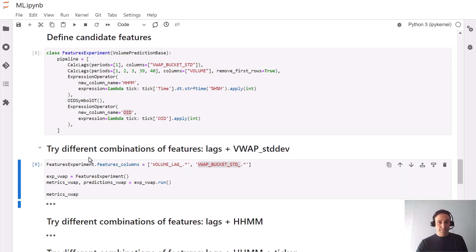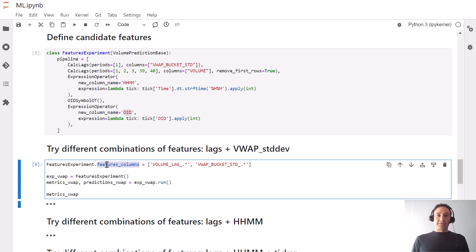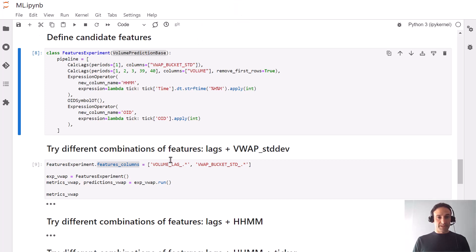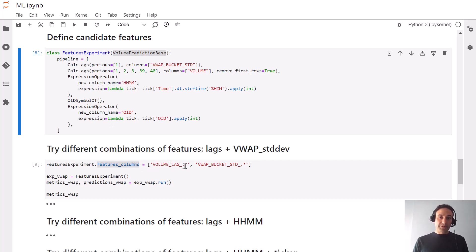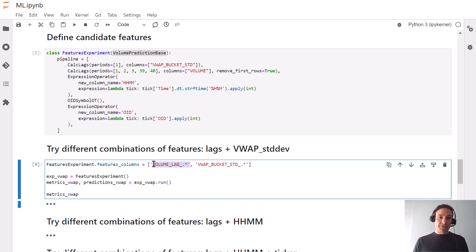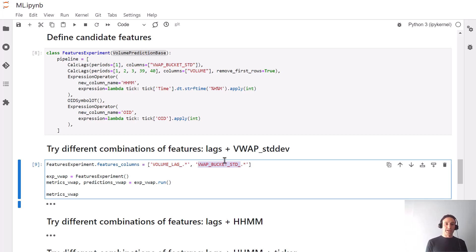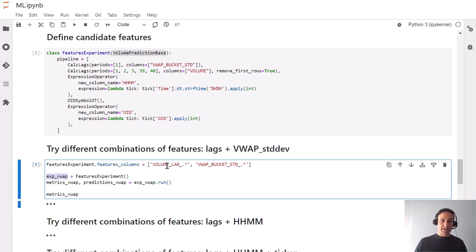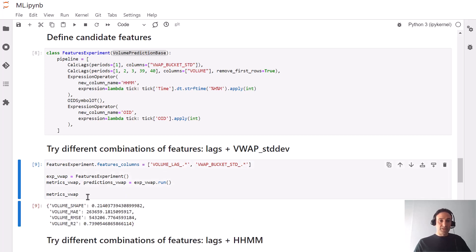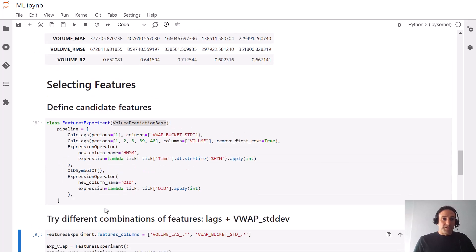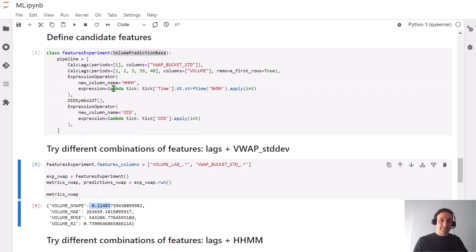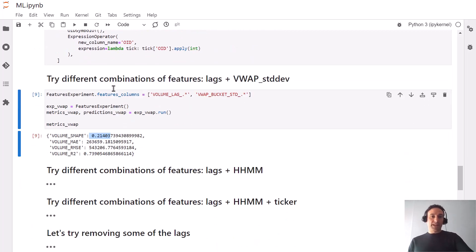Now we're going to try including various combinations of these features into the experiment and compare the results. We're saying let's take all the values from that experiment and only include features that have all the lags. Now we'll look at the VWAP of the price from the last 10 minutes. Let's run it and look at the metrics. This SMAPE value is 0.2140, which is slightly better than what we had before, but let's keep going.